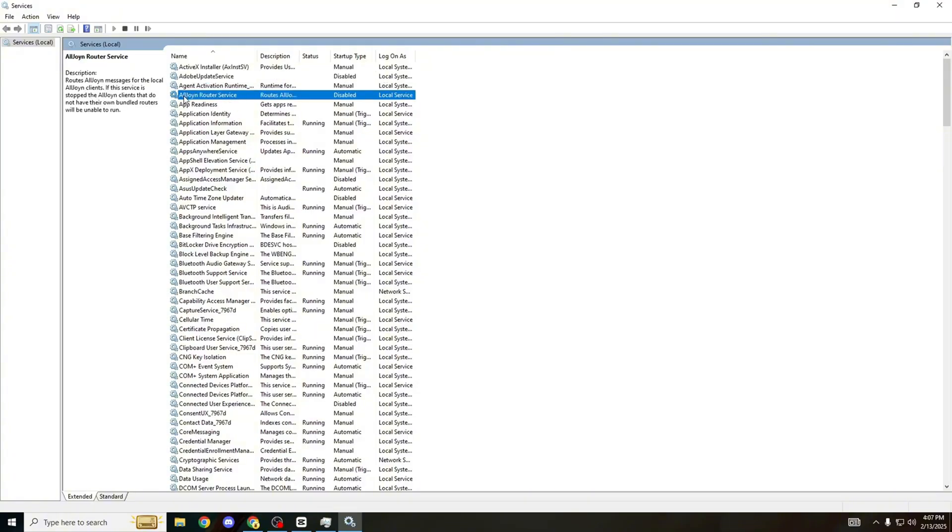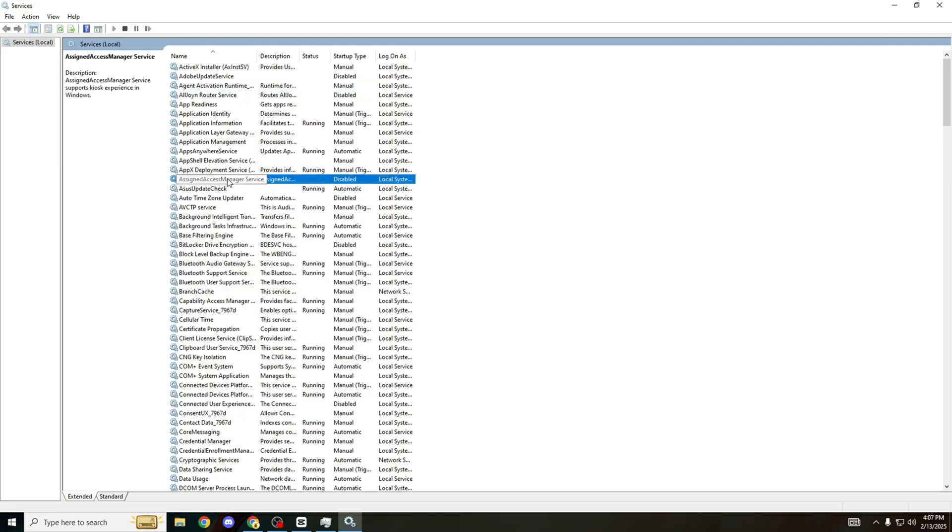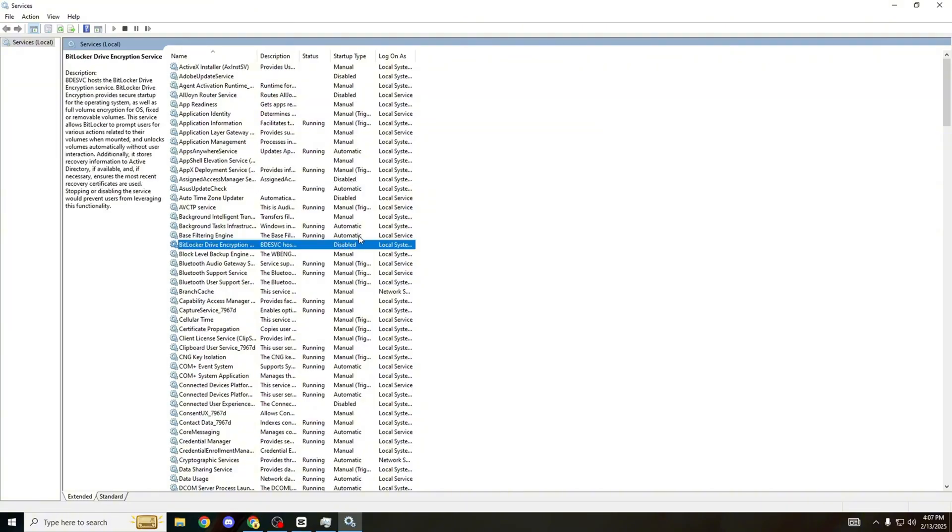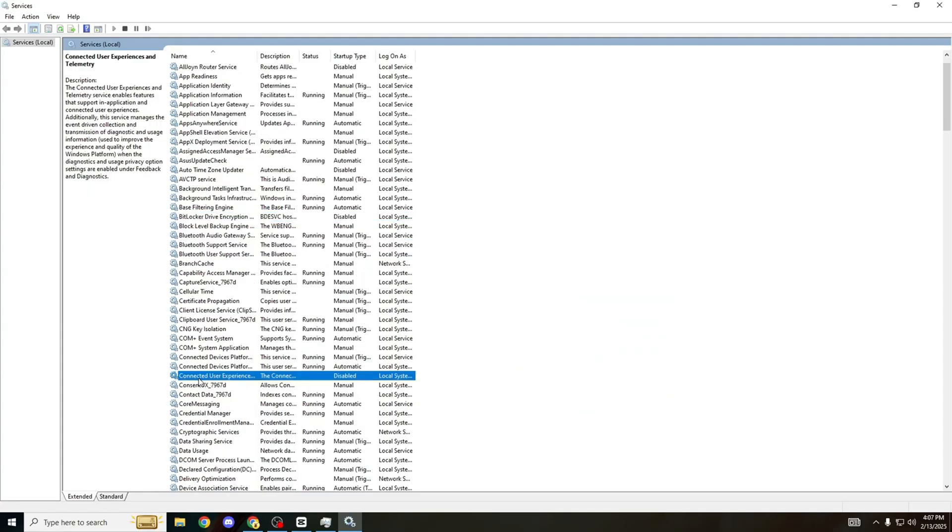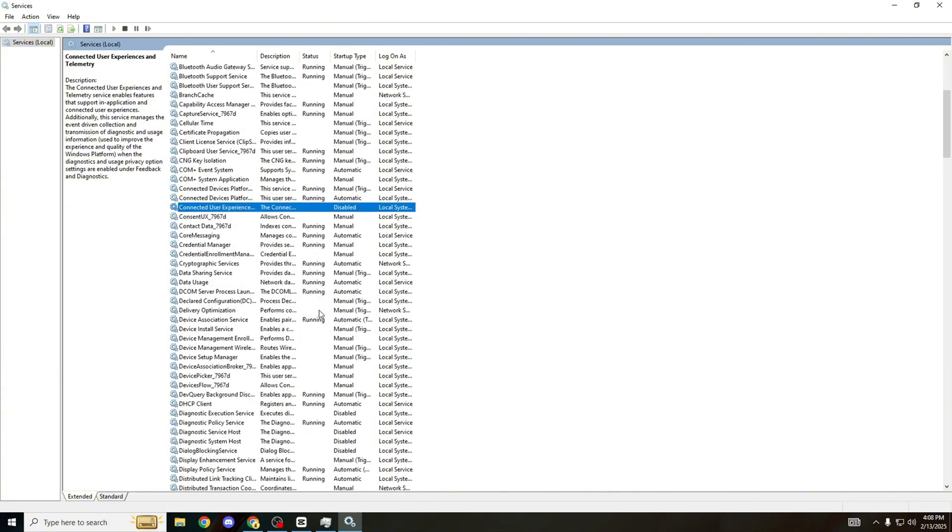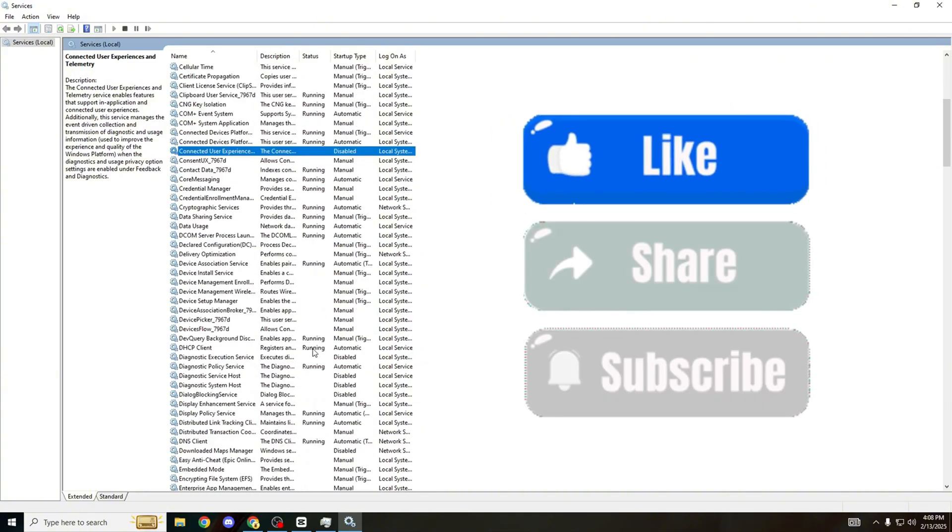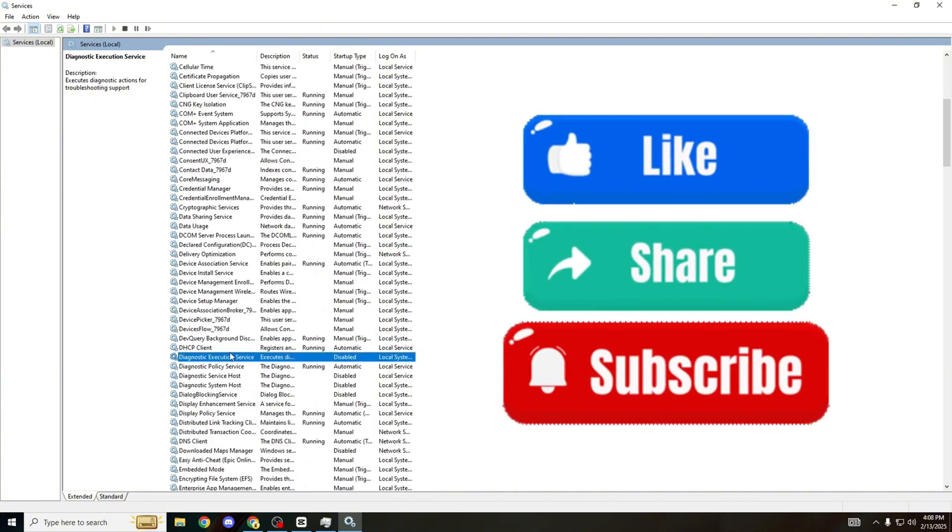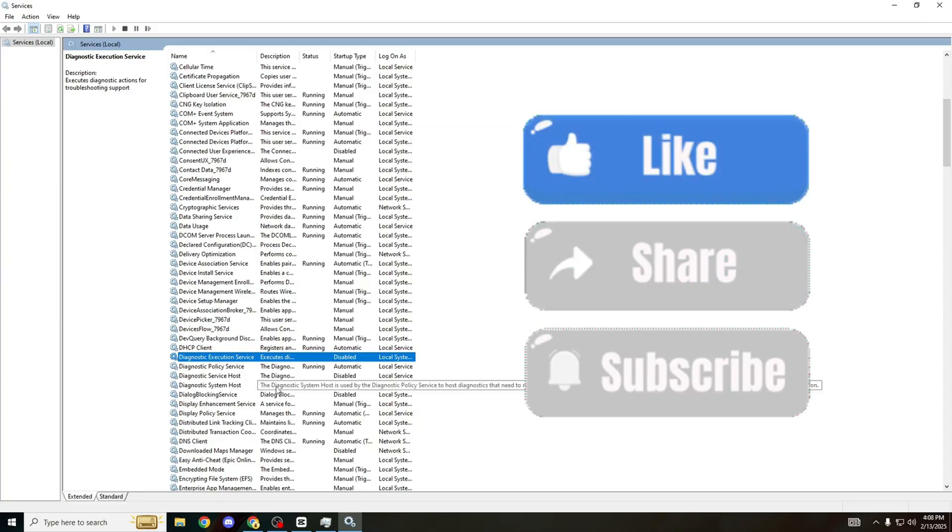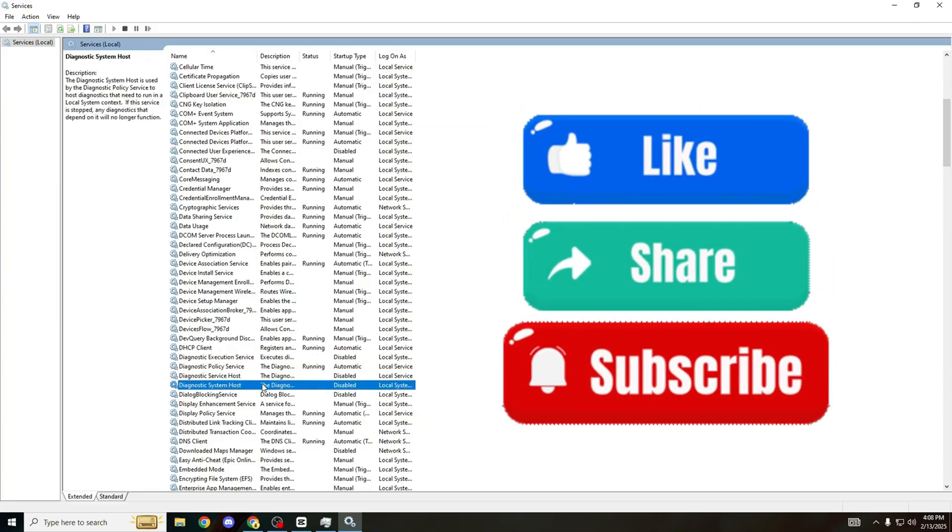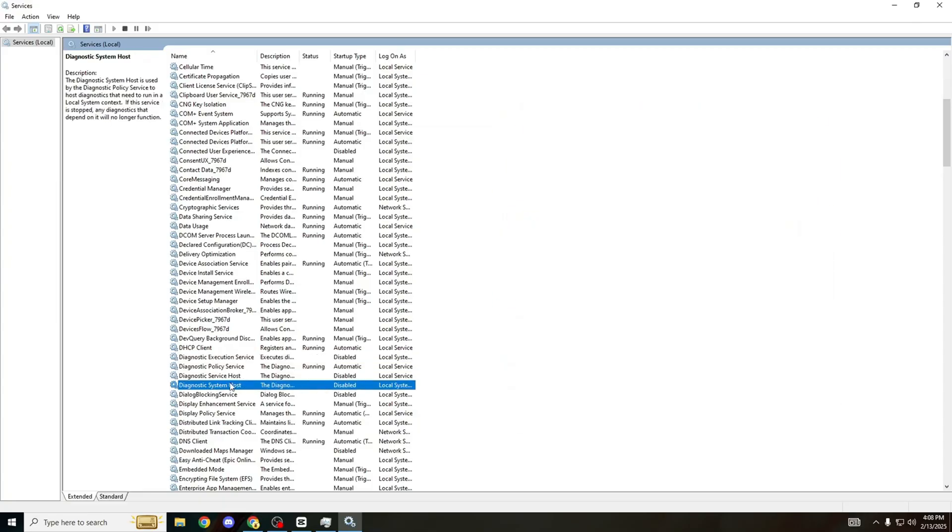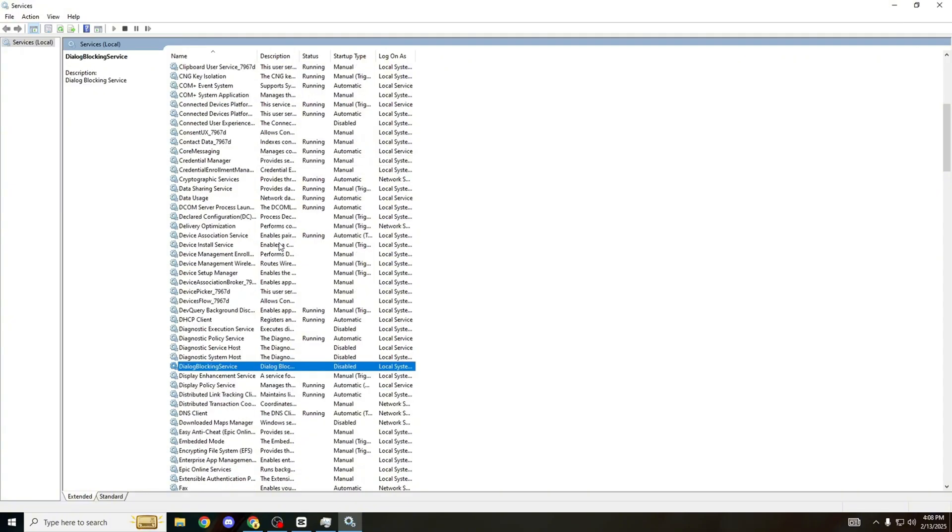First one: Adobe Update Service. Then go down to AllJoyn Router Service, then Auto Time Zone, one above that Assigned Access Manager Service. Next one we need to disable: Connected User Experiences and Telemetry. Scroll down a bit more until Diagnostic Execution Service, disable that one. Diagnostic Service Host, disable. Diagnostic System Host, disable that. Downloaded Maps Manager.